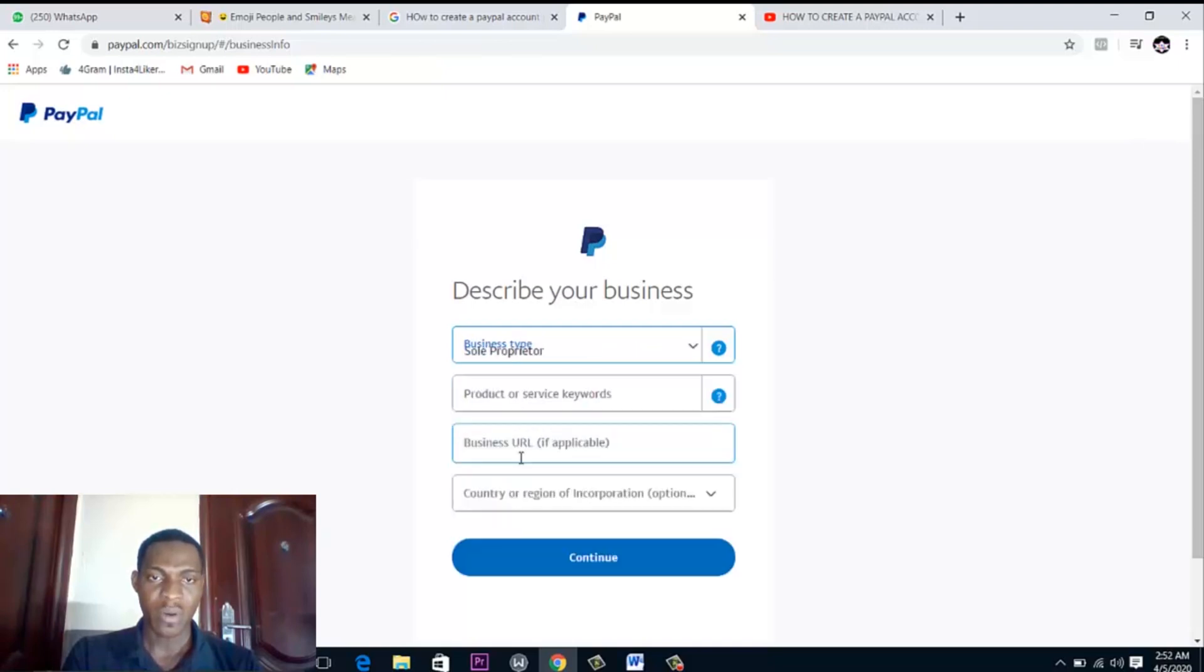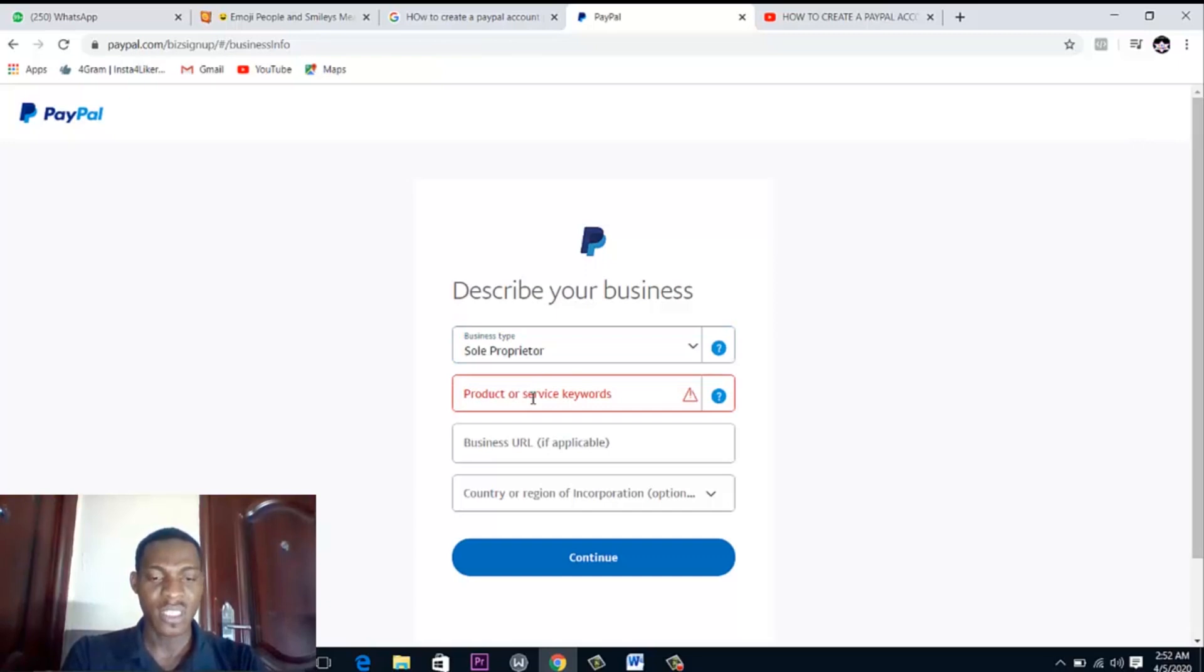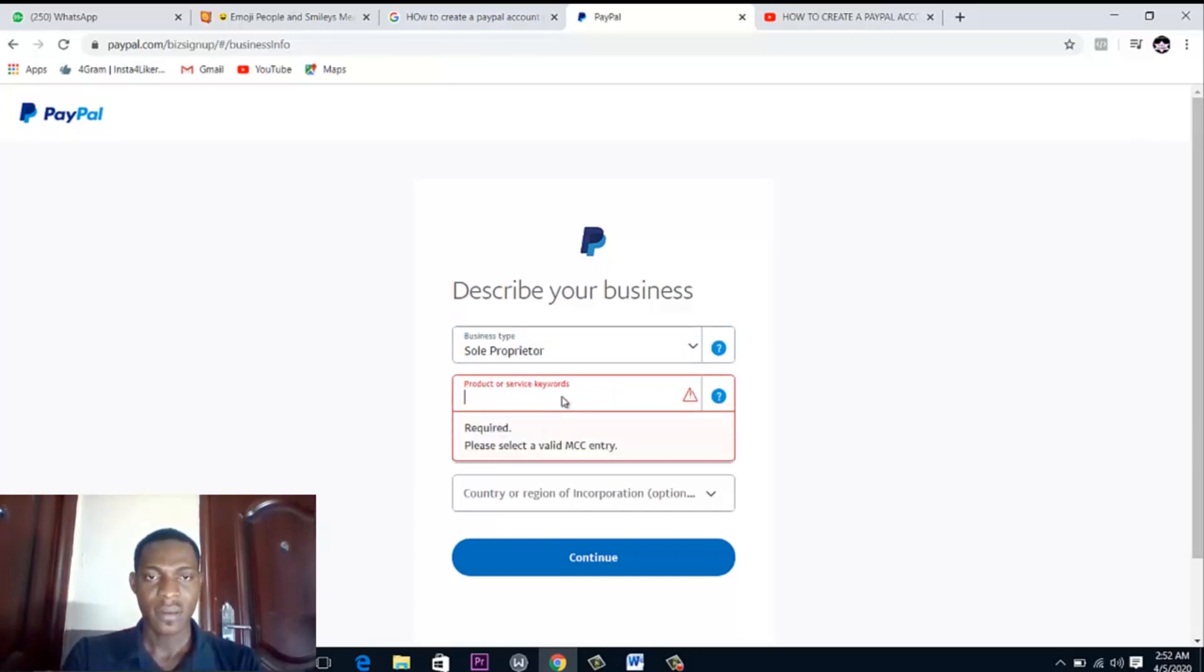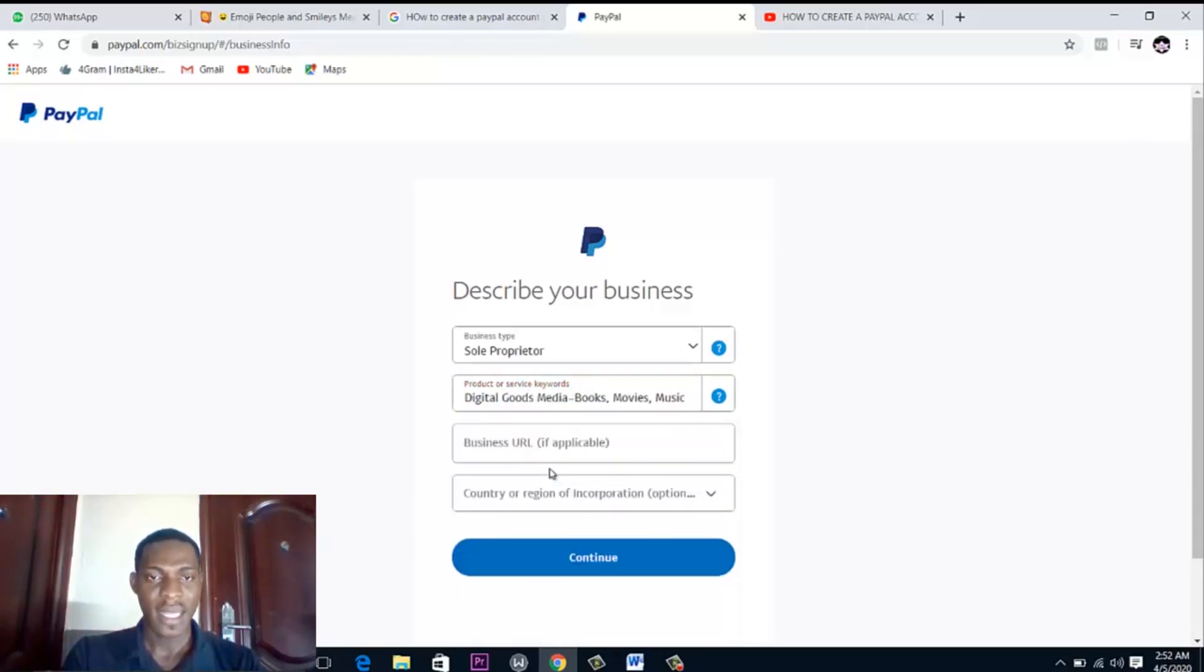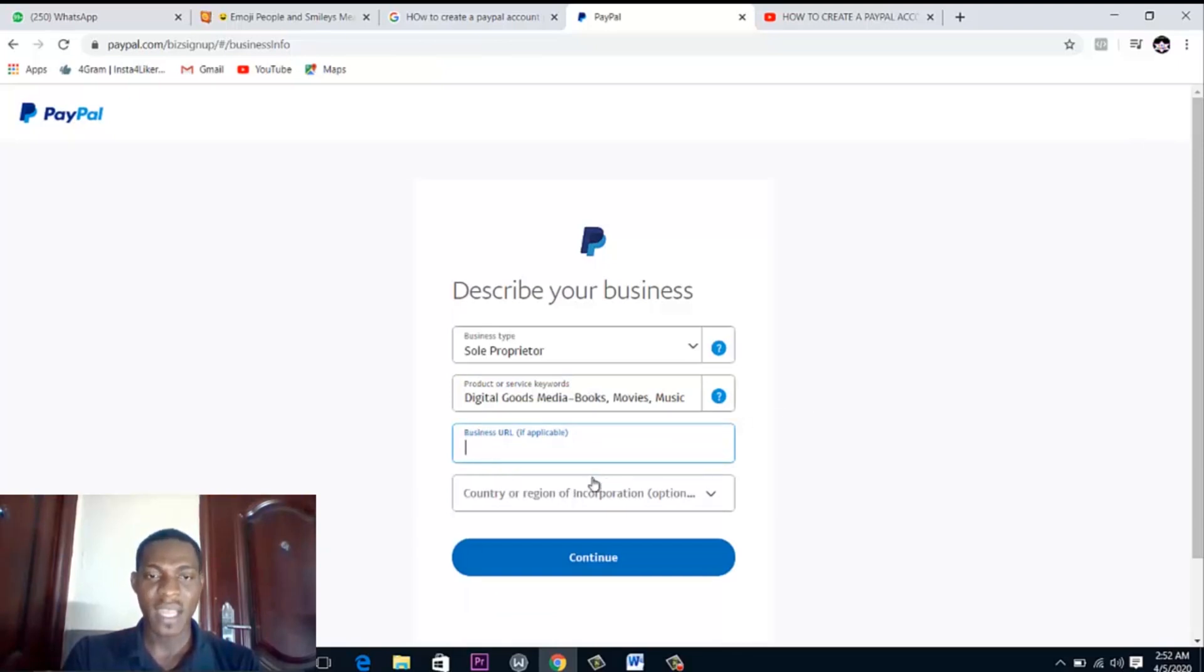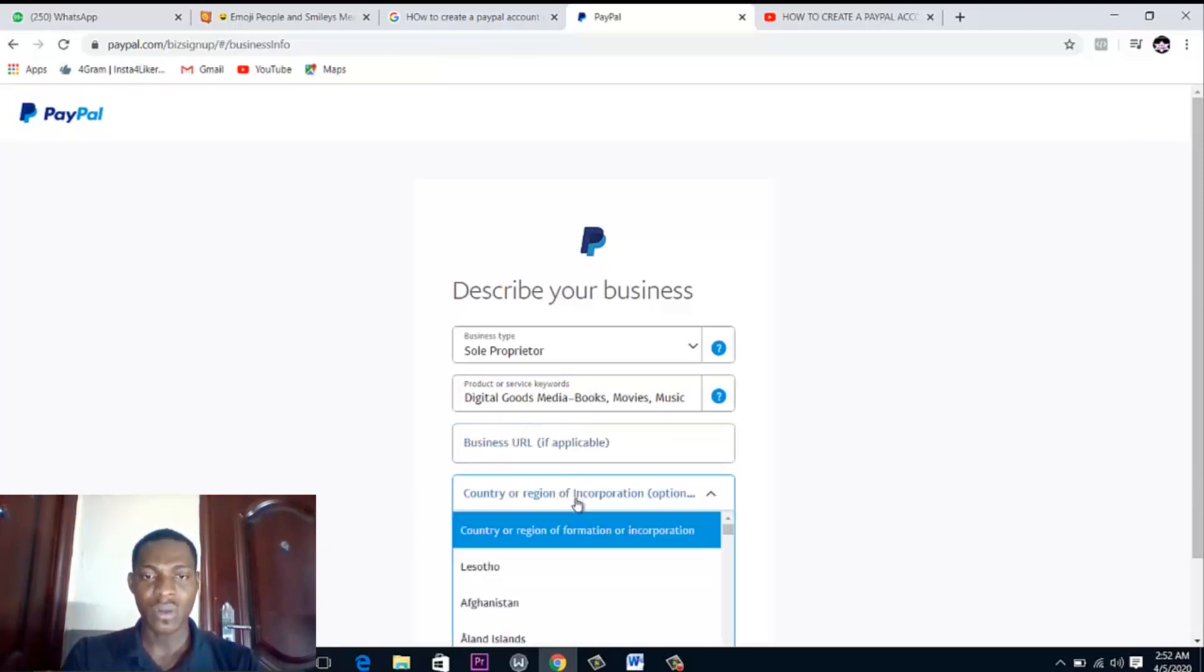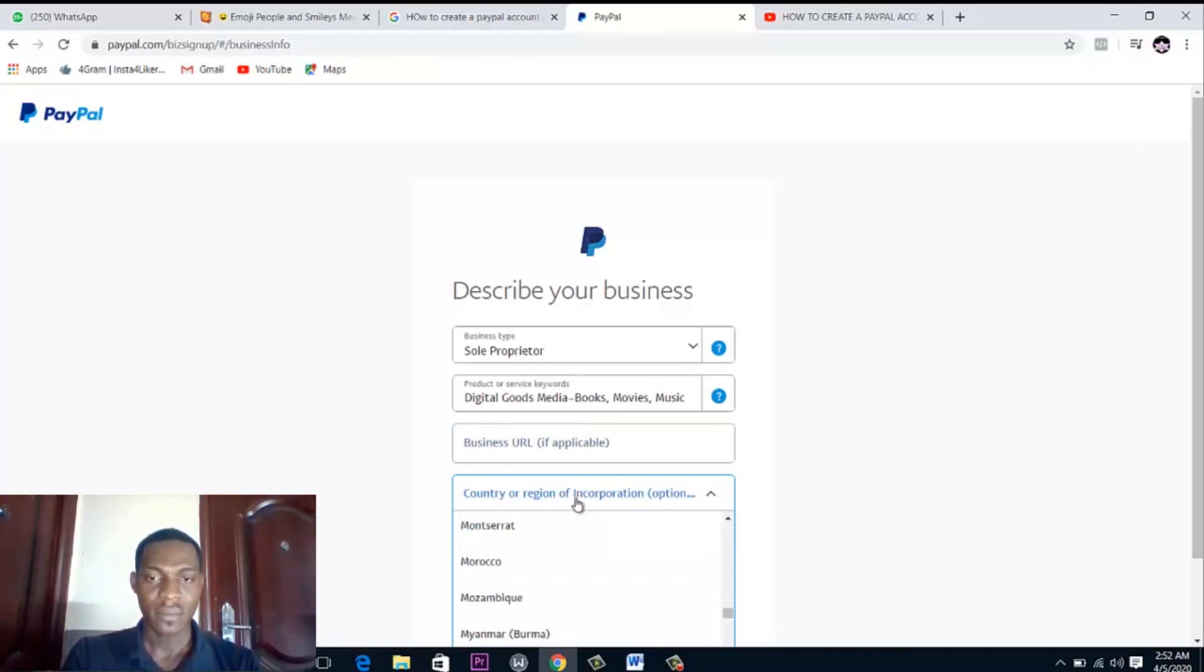Products or service, what kind of service do you do? Digital goods. Business URL, if you have your business website. Country or region of incorporation, Nigeria.